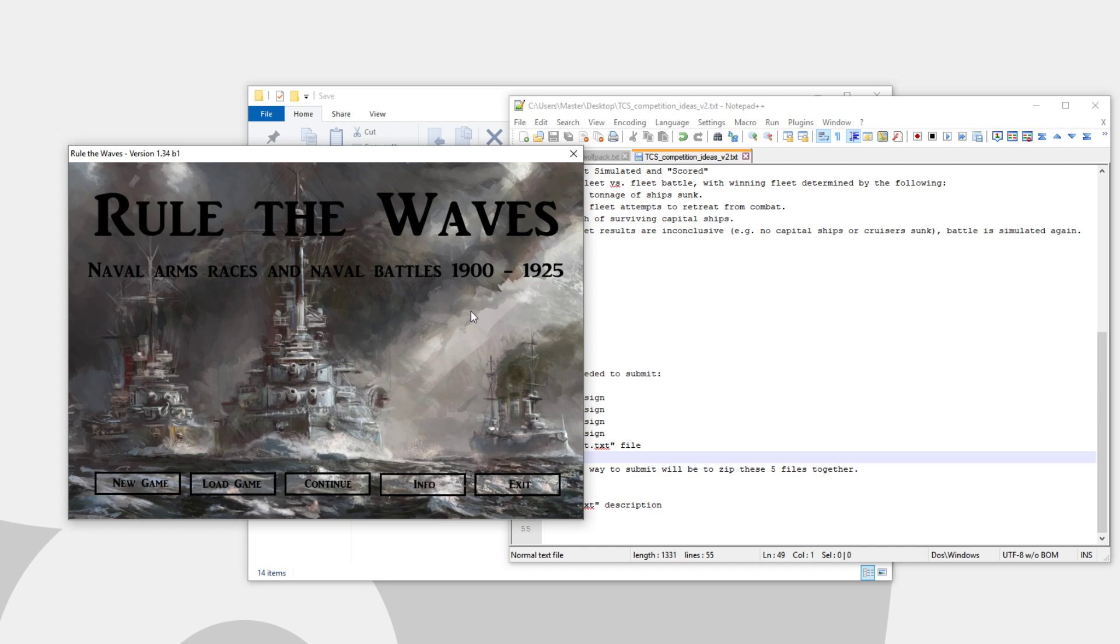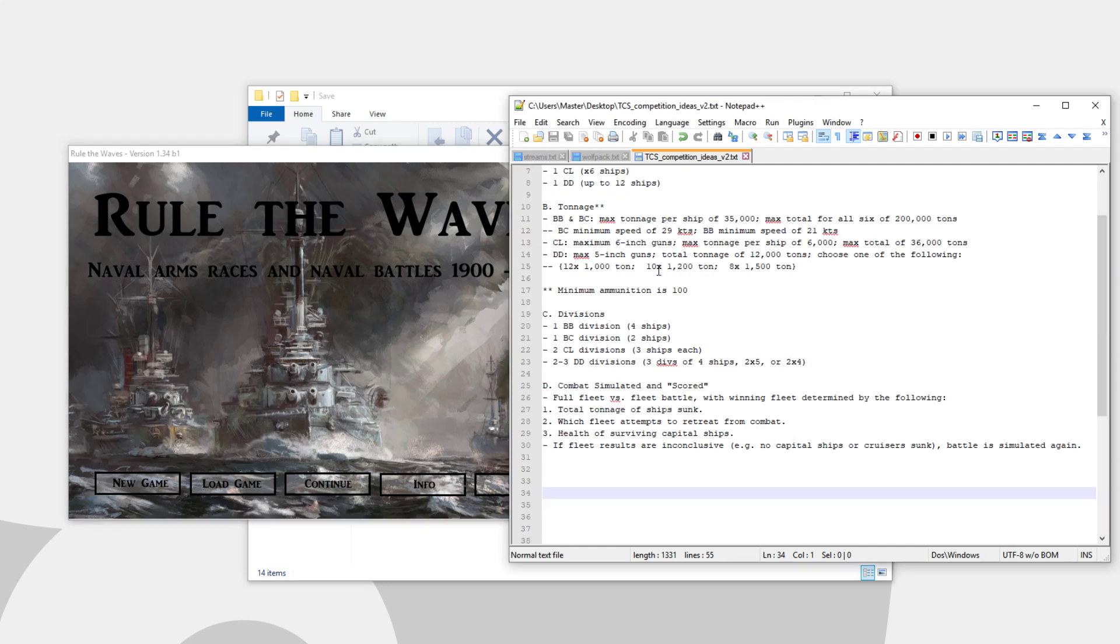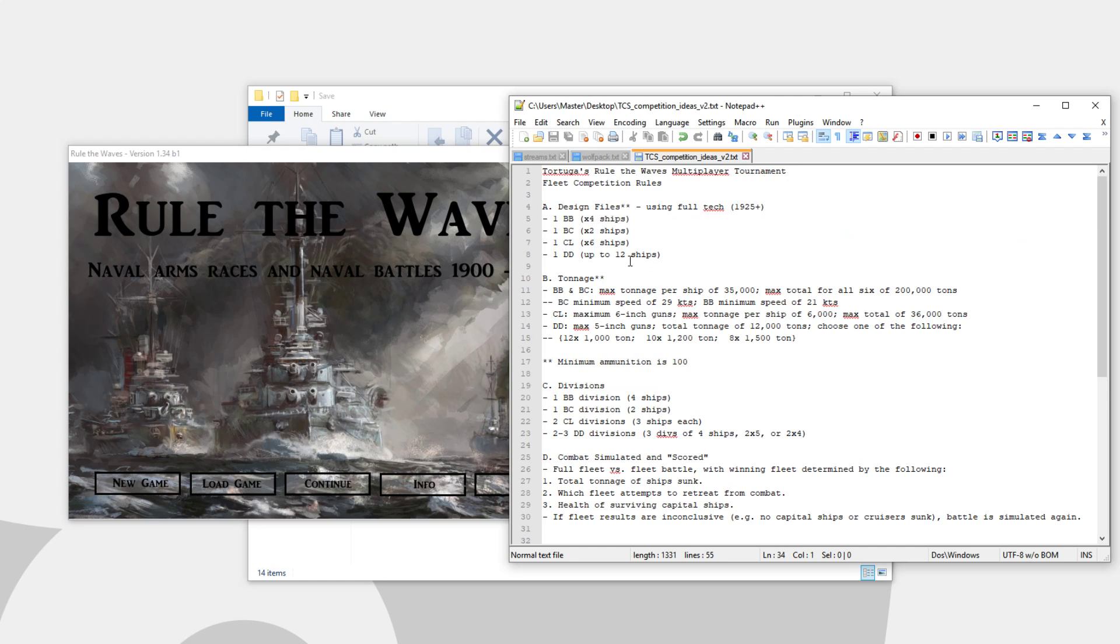Hello everyone, this will be an announcement video for the Rule the Waves Fleet Combat Tournament. That's right, this is the closest thing I can imagine to multiplayer in Rule the Waves. This is an opportunity for you to design some ships, put them into a fleet, and then pit your fleet against other players' fleets.